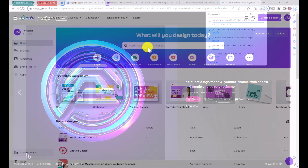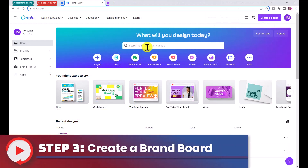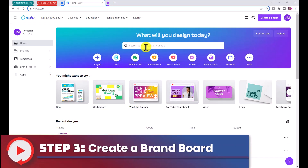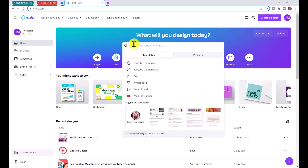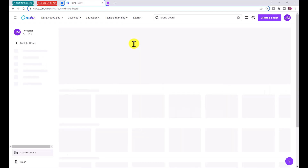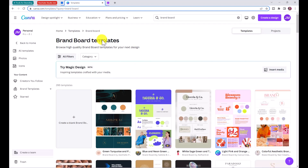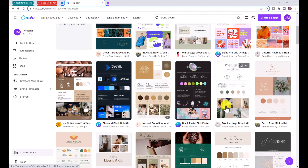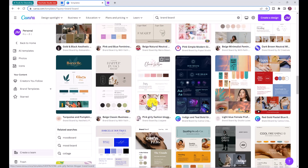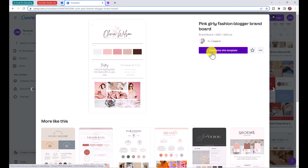Now we're going to create a brand board for free using Canva. You can do this on the free Canva plan — if you don't have Canva, you can sign up for free using the link in the description. Search 'brand board' and press enter to get templates. If you don't have a Pro account, choose a template without the crown icon. We're going to plug in our own logo and color scheme and use this as a base for creating thumbnails and other channel graphics. I'll click on this free brand board by Lisa Jane and then click 'Customize this template.'